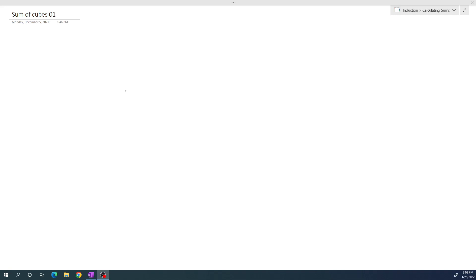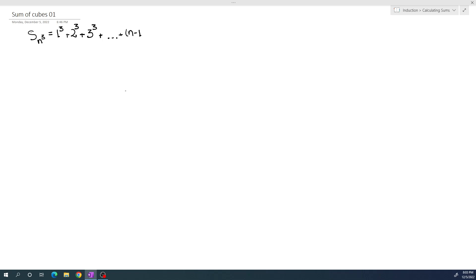Today I would like to calculate the following sum of cubes: S_n = 1³ + 2³ + 3³ + ... + (n-1)³ + n³.